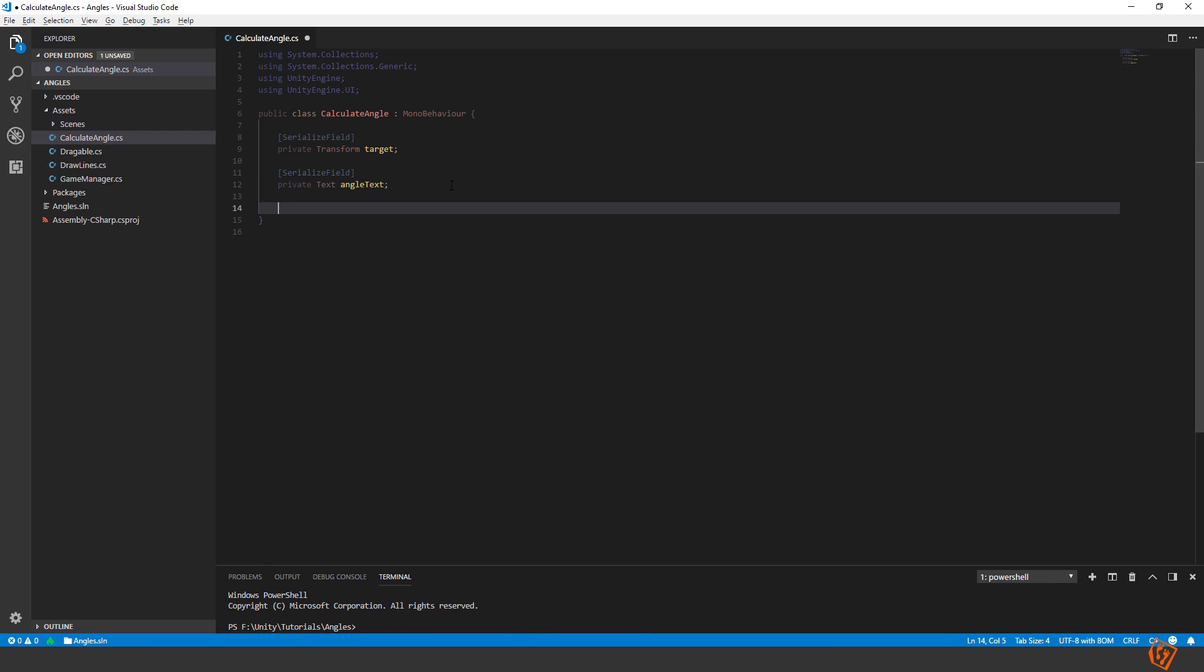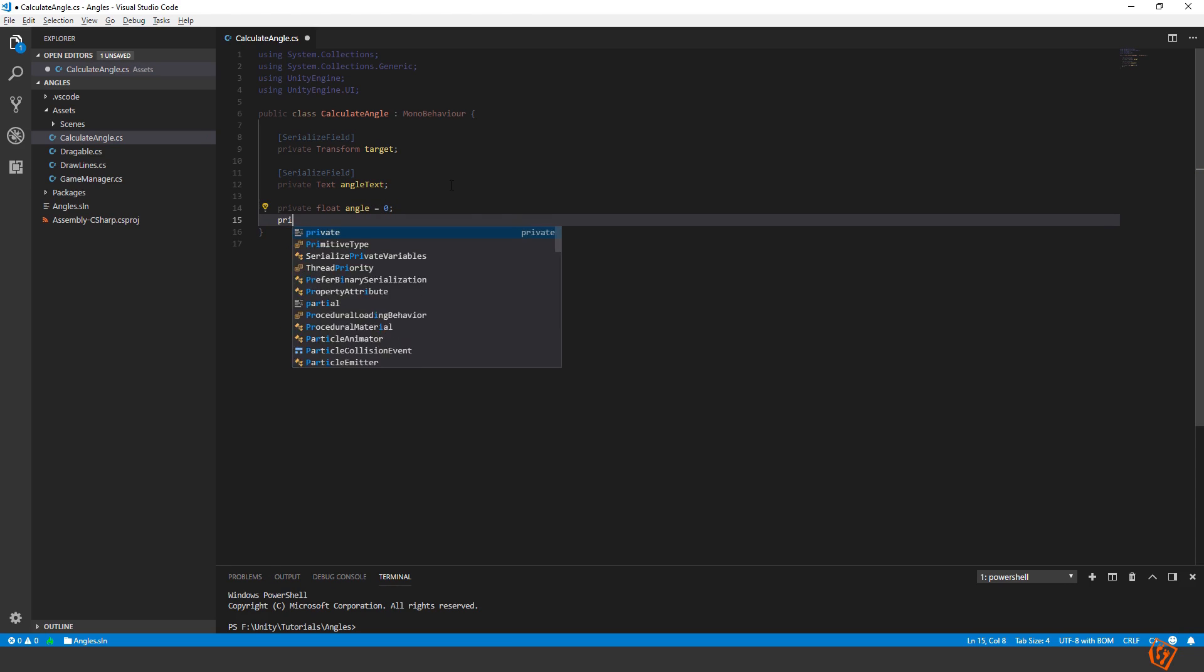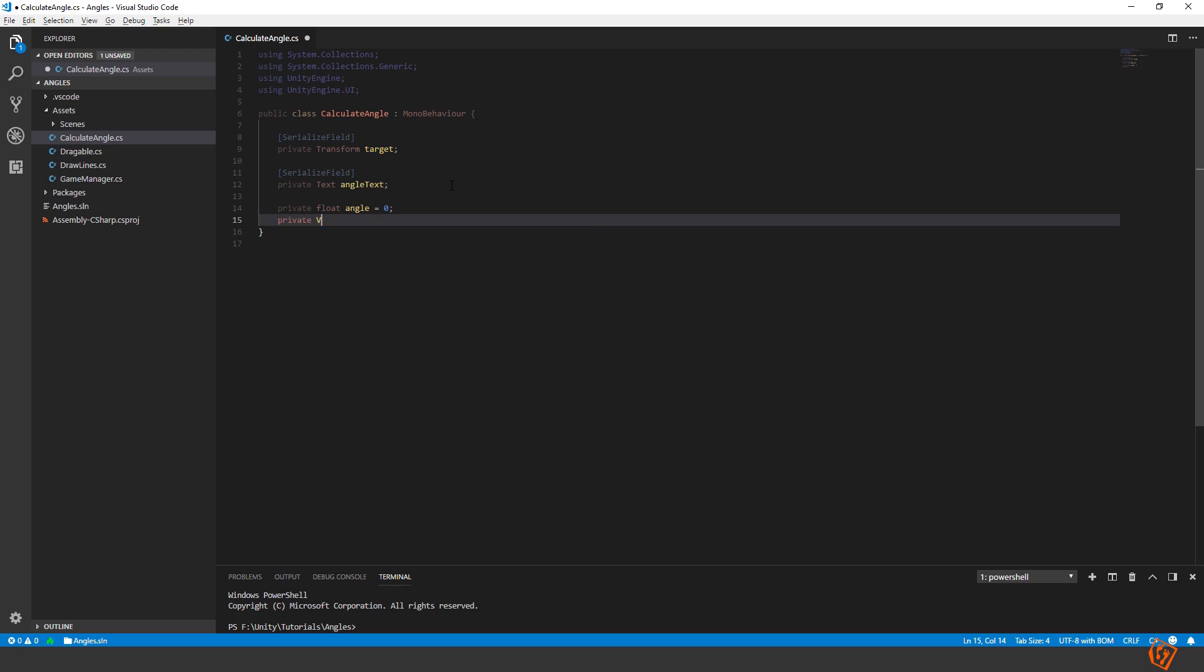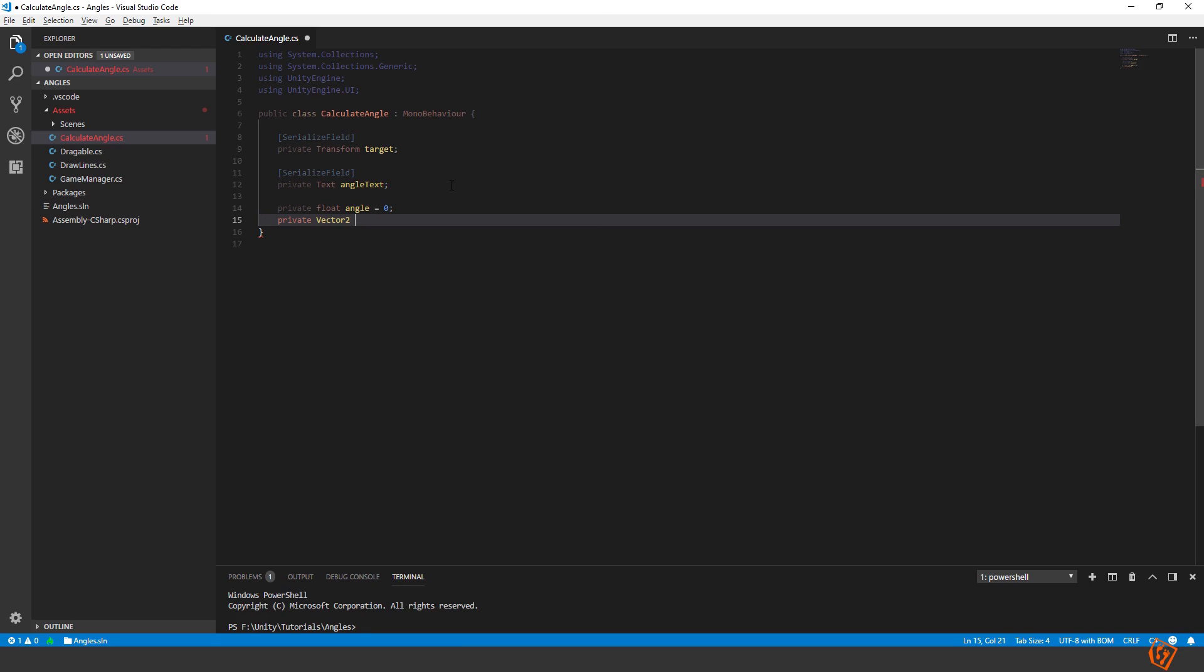Now let's create a variable to hold our angle. Private float angle. This is what we will be setting and showing. We can default it to zero. We also need a vector to direction. This is the direction vector to our target.